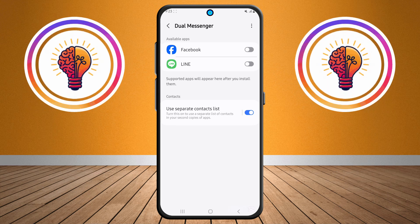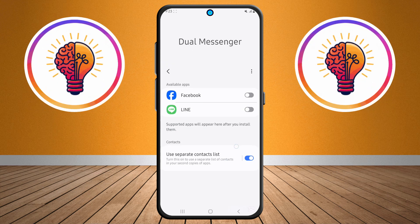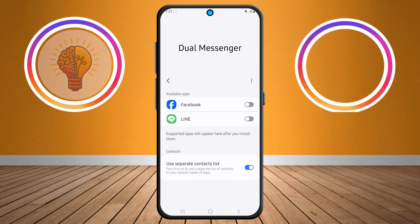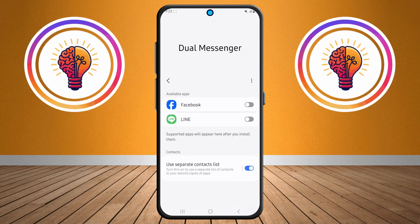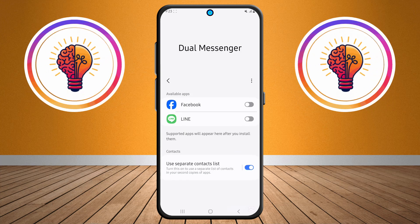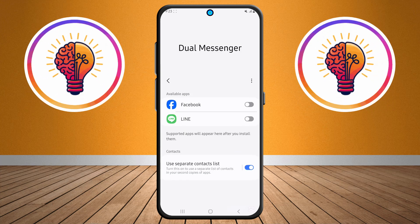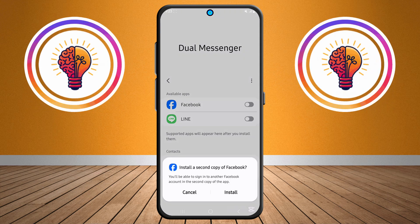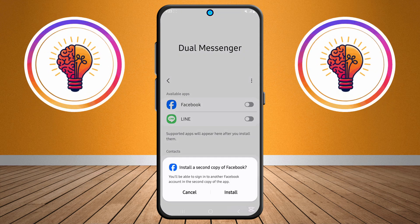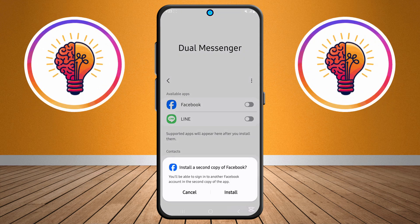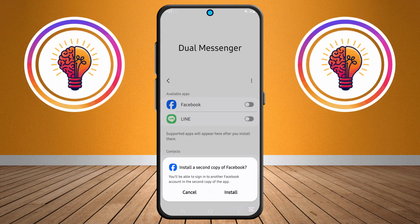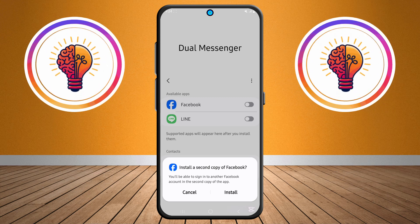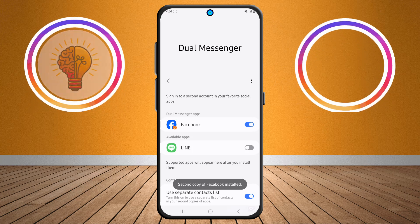Step five, the last and most important step: you'll see a list of apps that support cloning. Find the app you want to clone, for example WhatsApp or Facebook, and toggle the switch next to it to turn on the cloning feature. A prompt will appear asking you to install the second version of the app — tap Install to proceed.